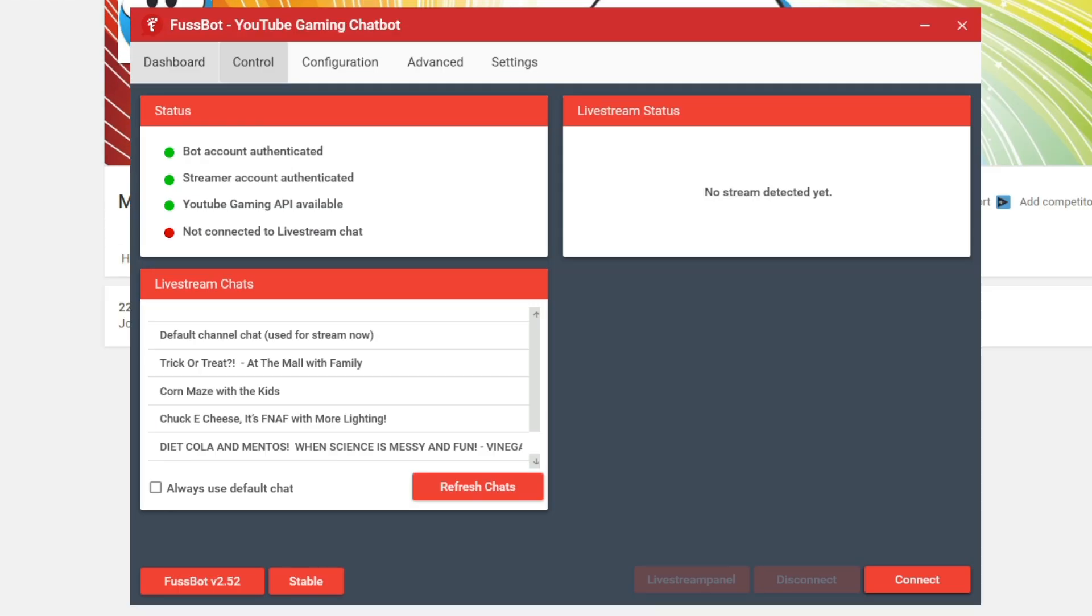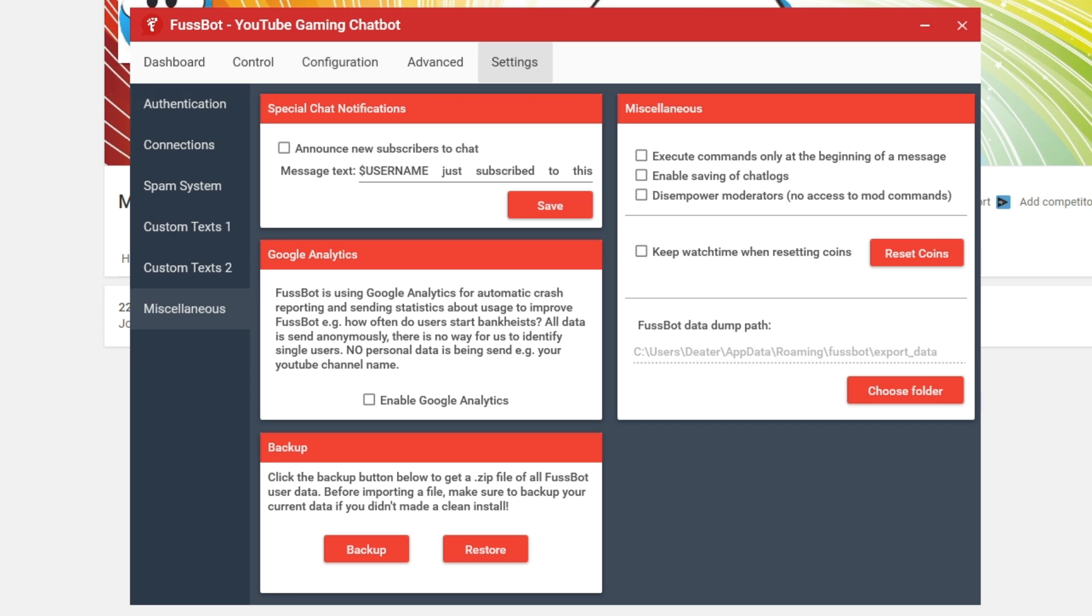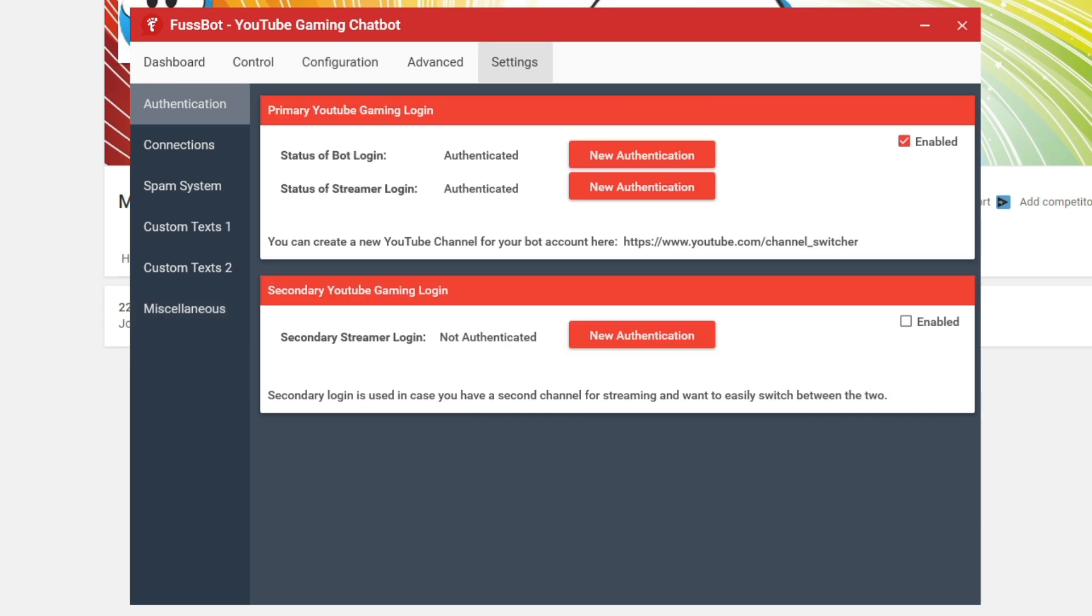So once you've got that stuff set up, if you go into the fussbot menu, you come over here to settings. And this is where you want to go to the top part where it says authentication. So you see how it says authenticated there and authenticated here. You've got the status of the bot login and then the streamer login. So the bot login is the login for the bot. You're going to have to go click on authentication and then you would enter the email address and the password so that you can authenticate that actual bot right there.